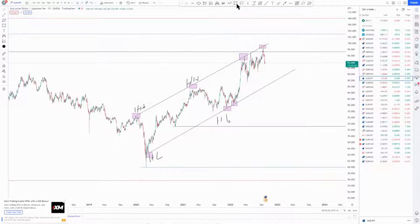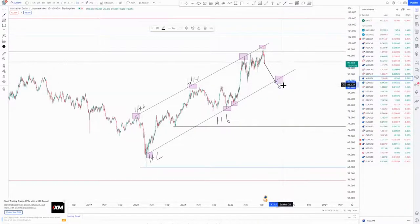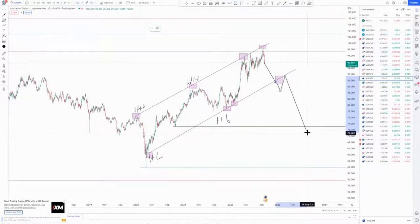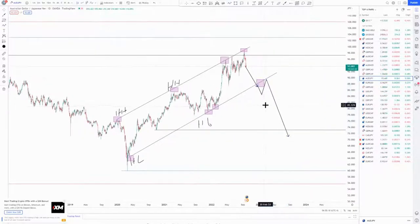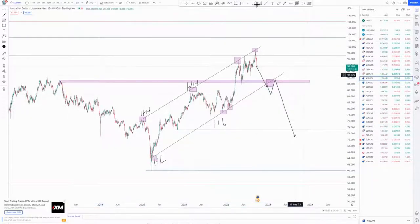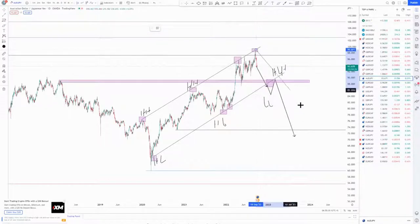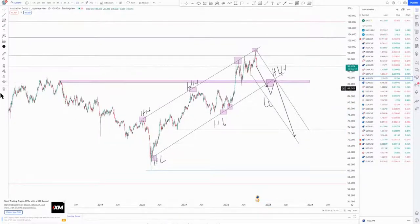You then expect another higher low at the bottom, so you're looking for sells up until that level. Price can break this area, come back to retest, and then create a lower high. Once you have a lower high and a lower low, that's your change of character — the trend changes from an uptrend to a downtrend. So you move to the lower time frames.